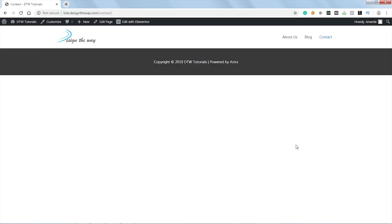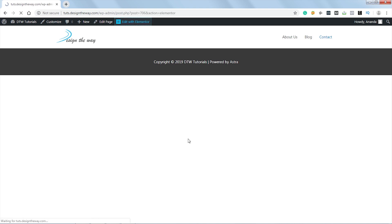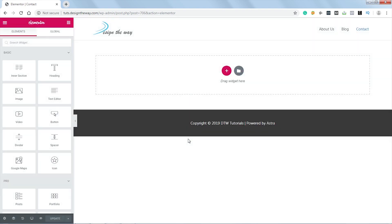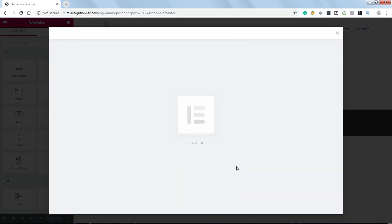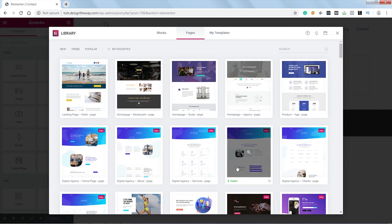So, I have a blank contact page over here. Now let's quickly add some content. Let's click on edit with Elementor. Okay, we'll do one thing. For this one, we'll use a template. Let's click on this folder. Now let's search for a contact page template.